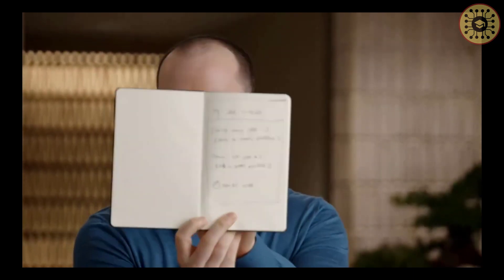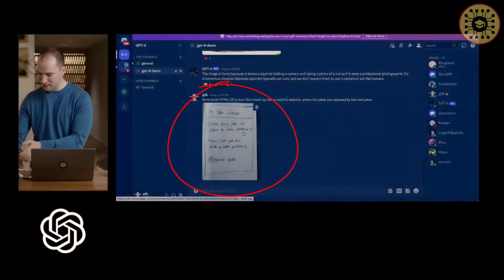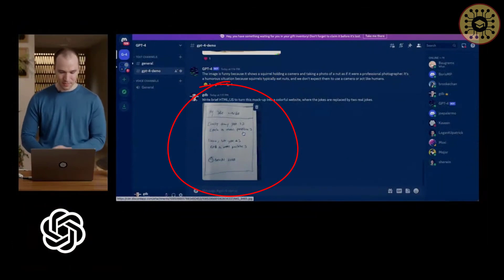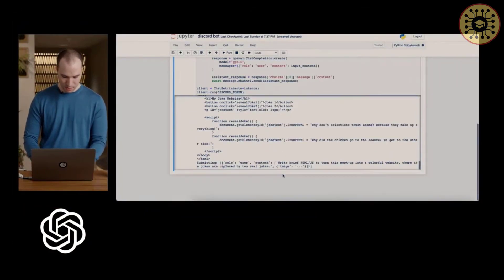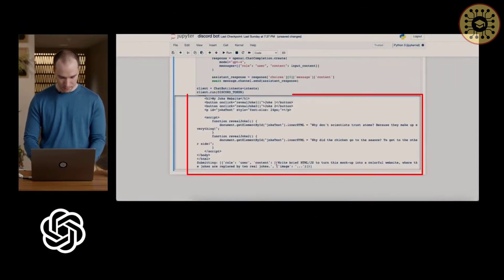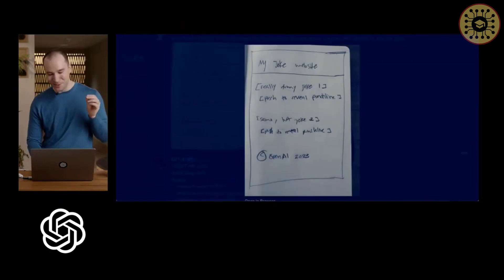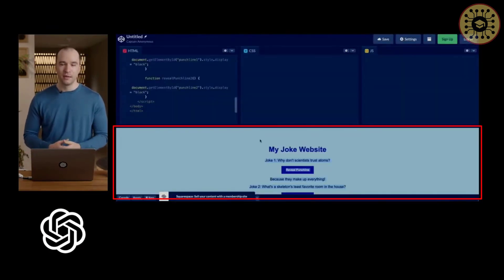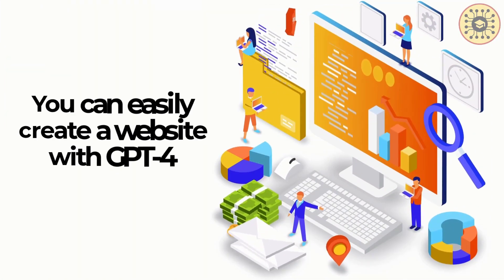First, as you can see, he is sketching a mockup on paper. Next, he is taking a photo of this mockup. Finally, he is giving this visual to GPT-4 and asking it to convert the mockup to a colorful website. That's it — GPT-4 gives the necessary codes. The model recognized the image and output the necessary code. It's amazing.